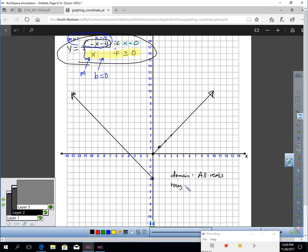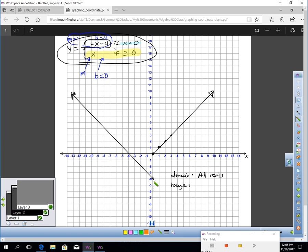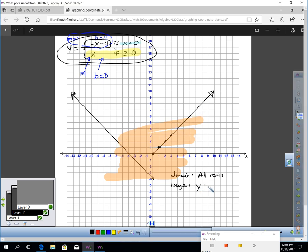Now here's my range. The lowest this graph goes is all the way down to negative four, and above. So y would have to be greater than negative four. I used an open circle there because if I use zero I have to use the second function, not the first. So that point does not apply to the first piece.